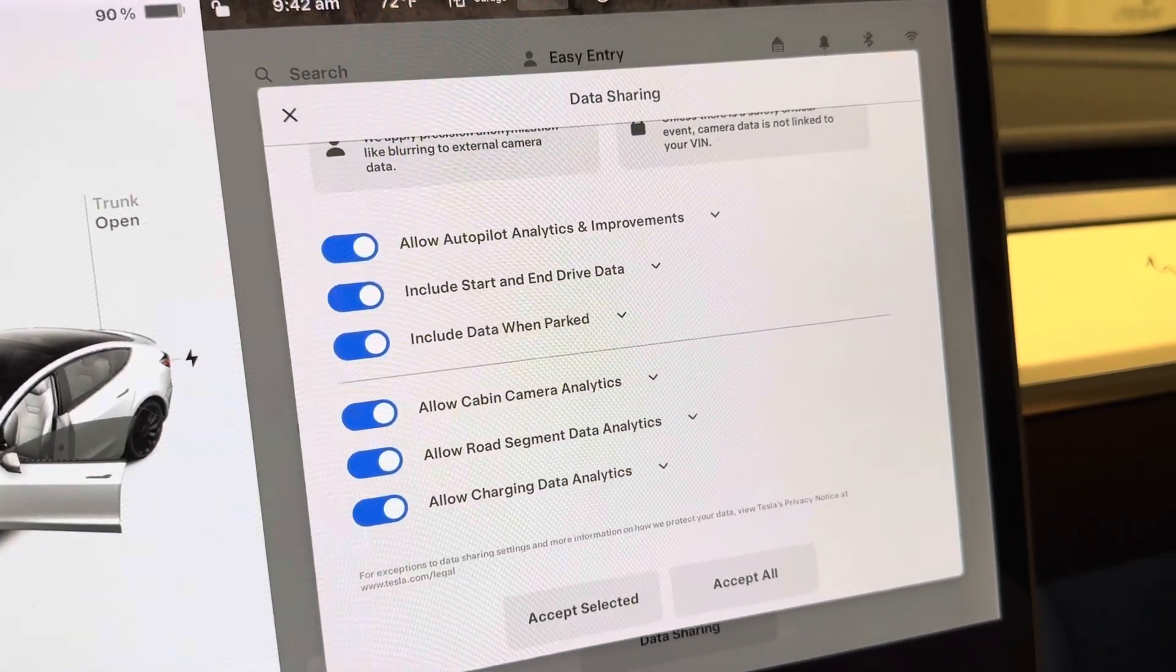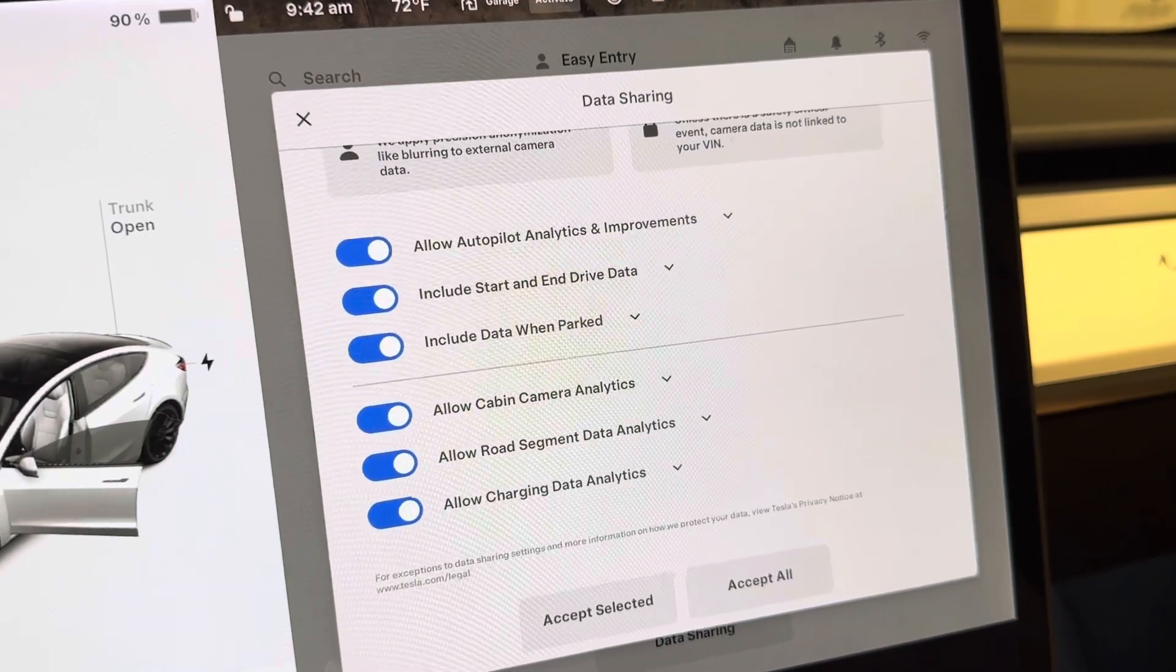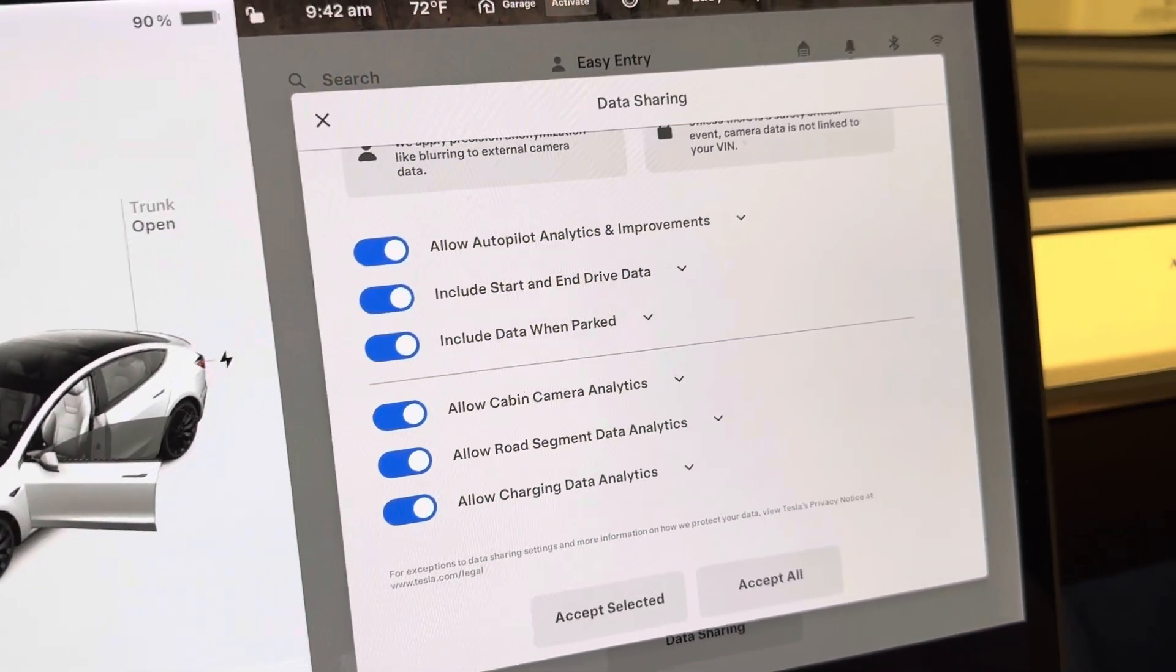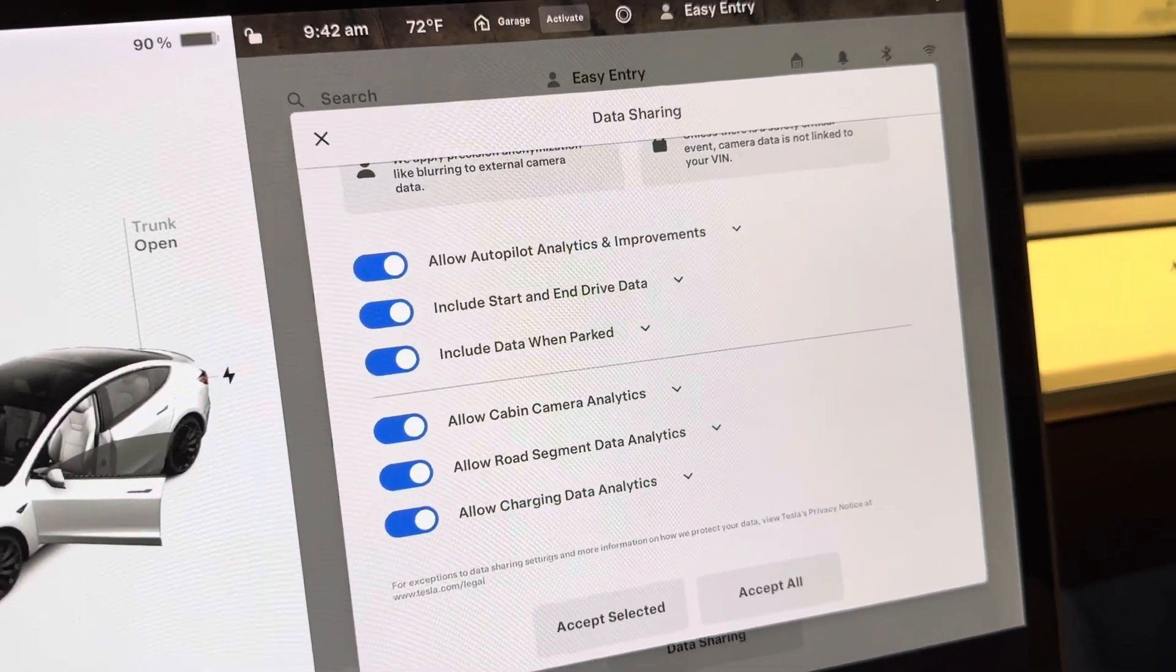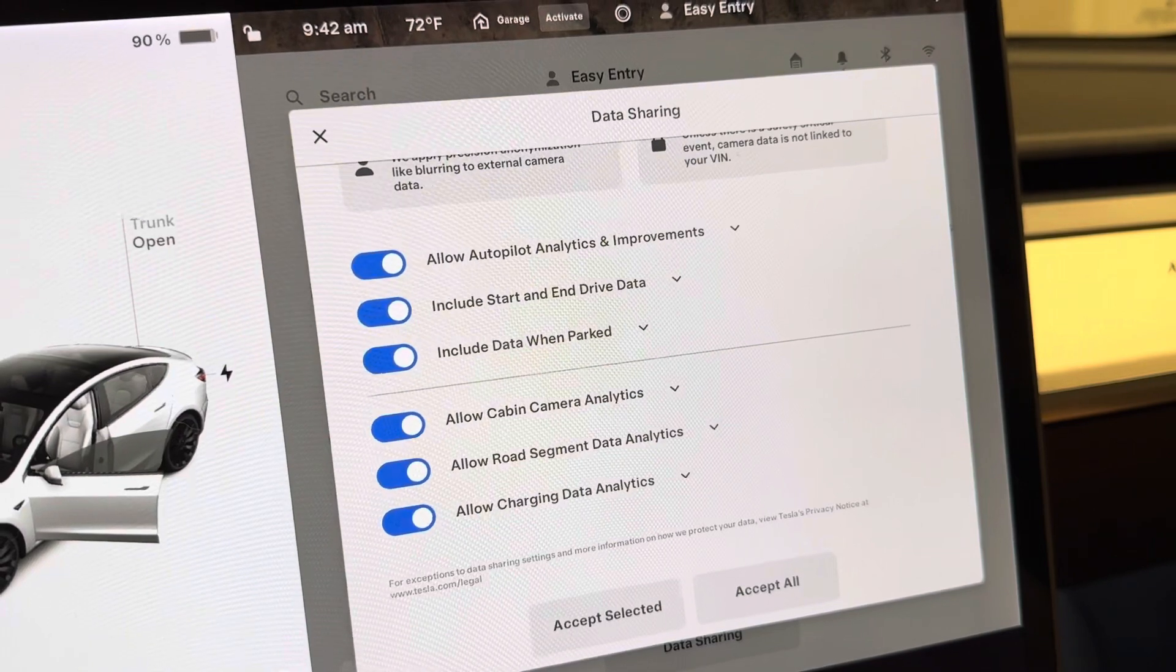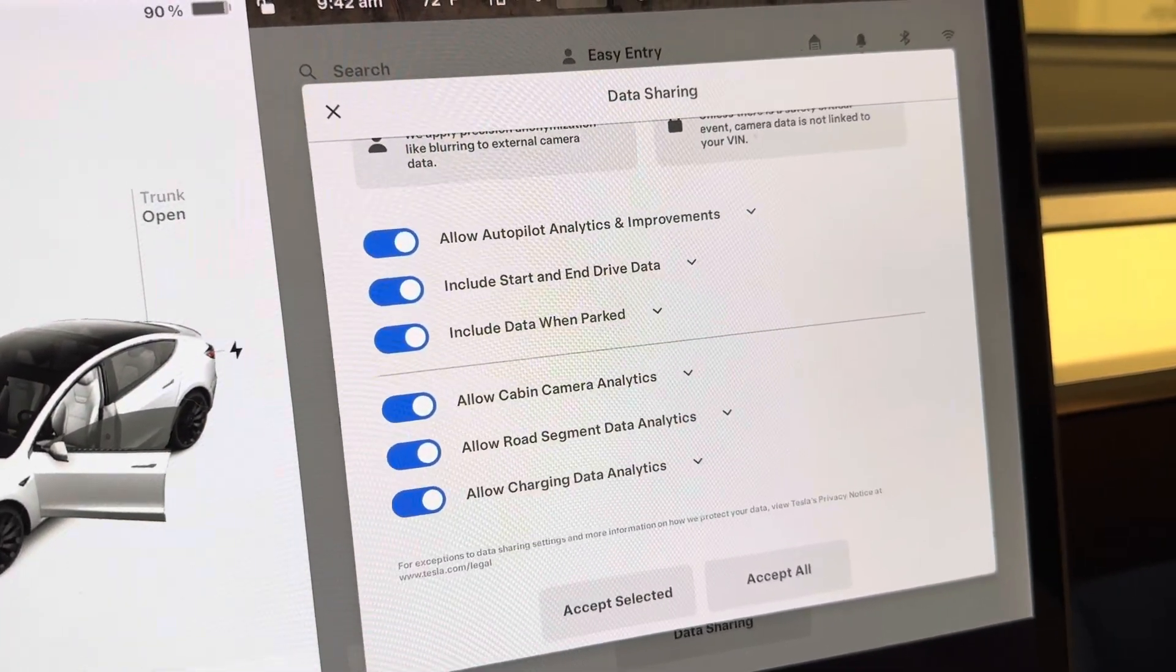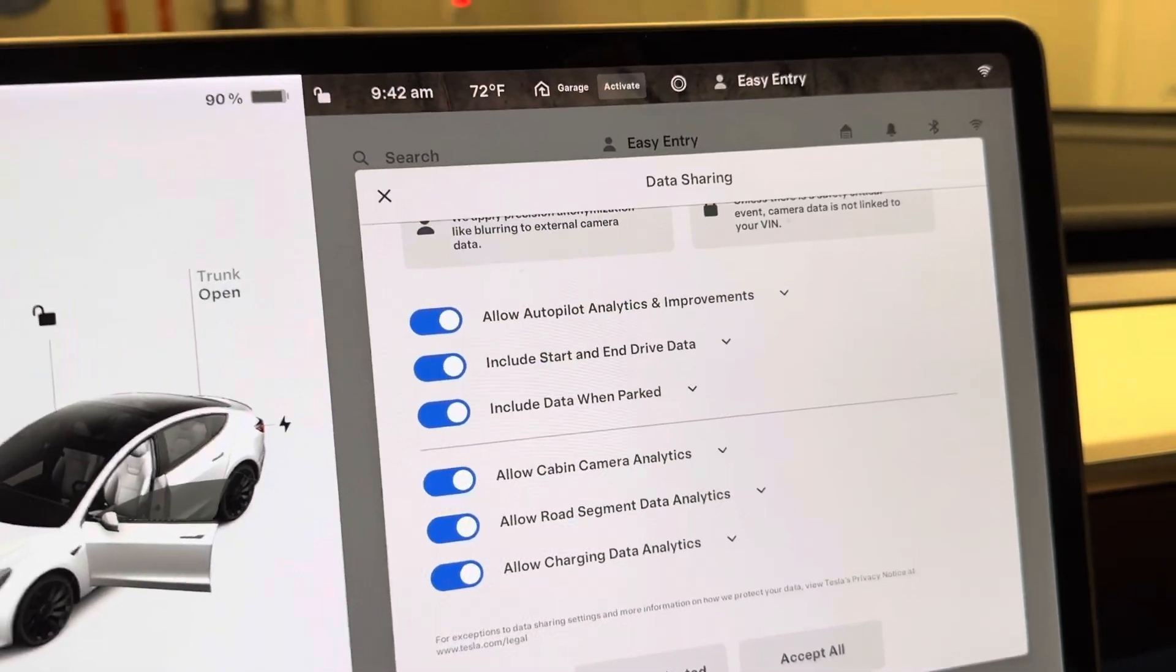Let me know your thoughts on autopilot and the current state of Tesla's full self-driving software. It sounds to me like the full self-driving software is better at the moment than autopilot and traffic aware cruise control. Either way, thanks for watching my video. See you.